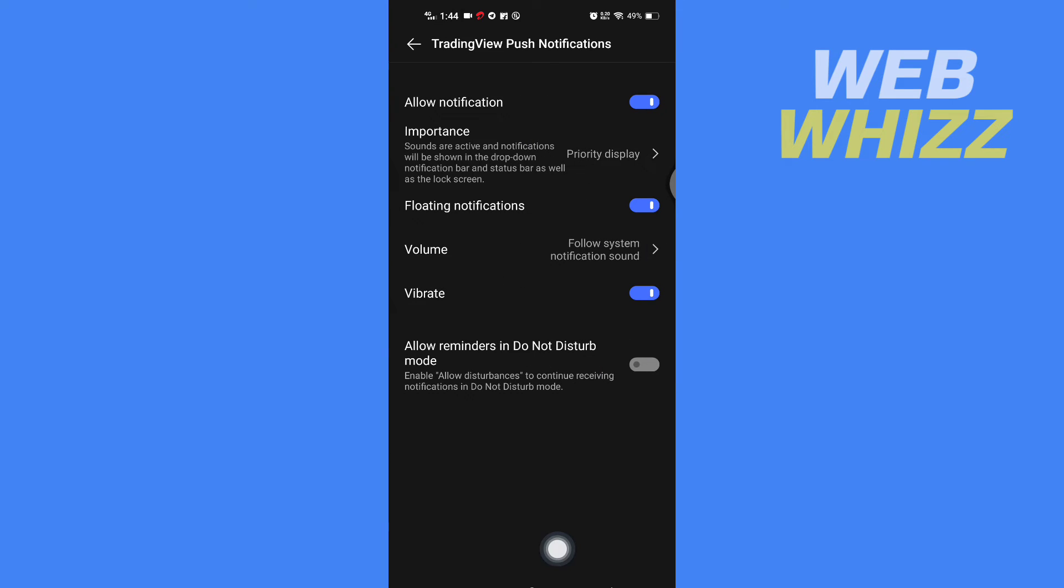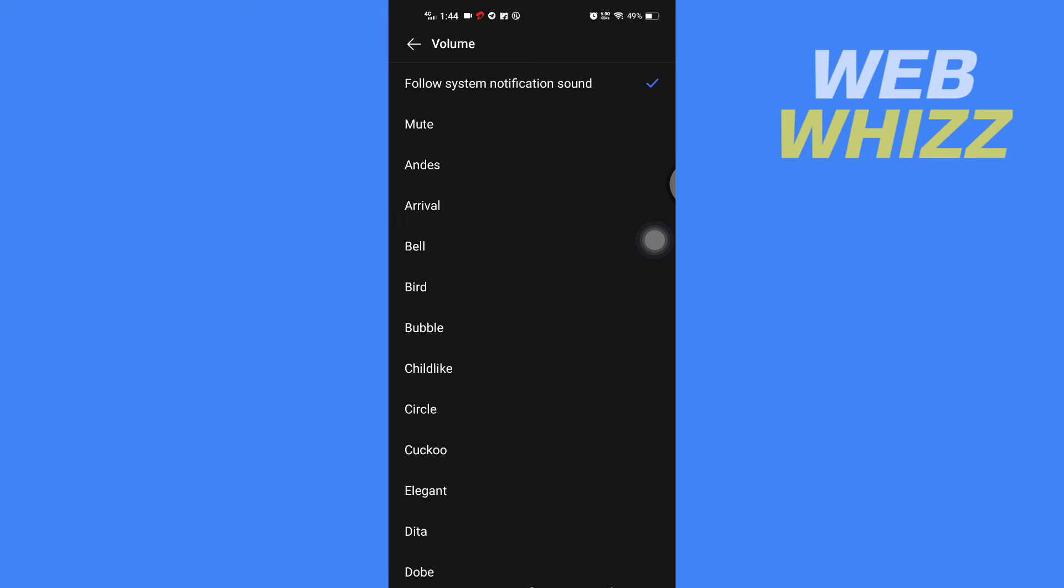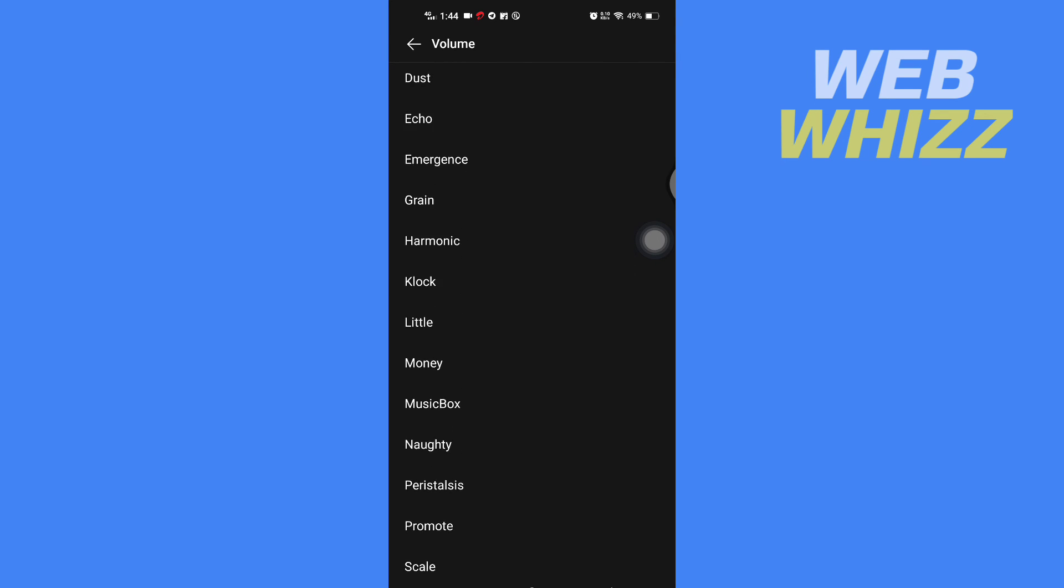And then here in Volume, tap on Volume and from here you can change the sound of alert.